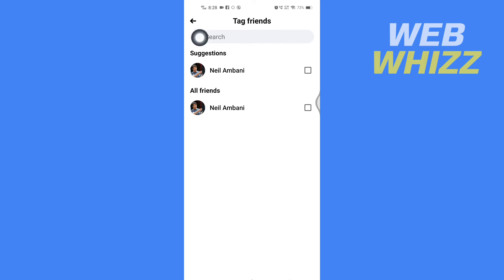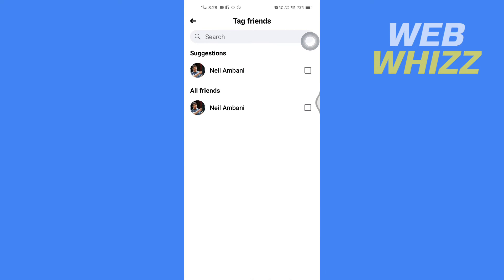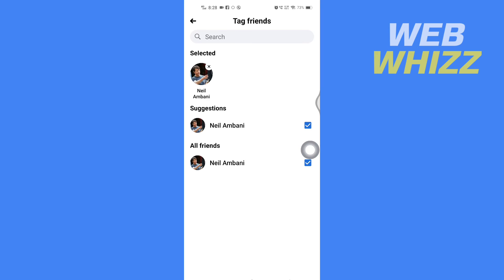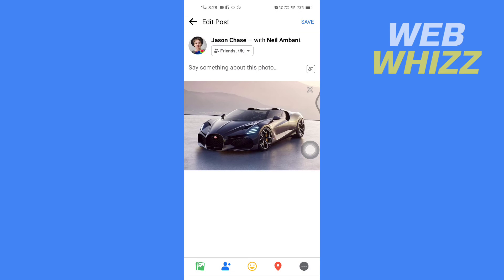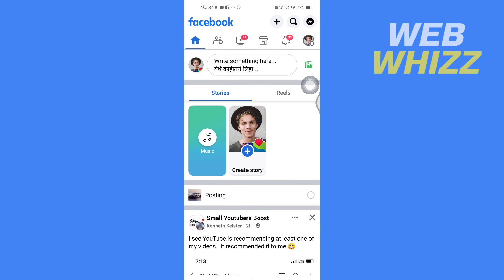From here you can search, or you can just select your friends from the list. After selecting, you just have to tap back, and then tap on Save in the top right corner and wait for it to post.